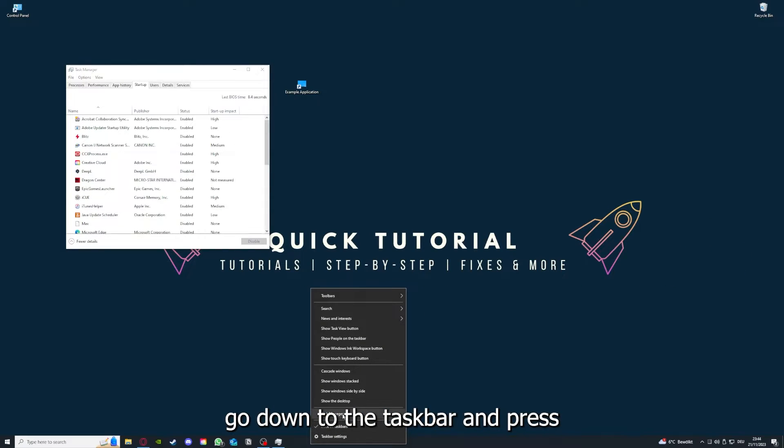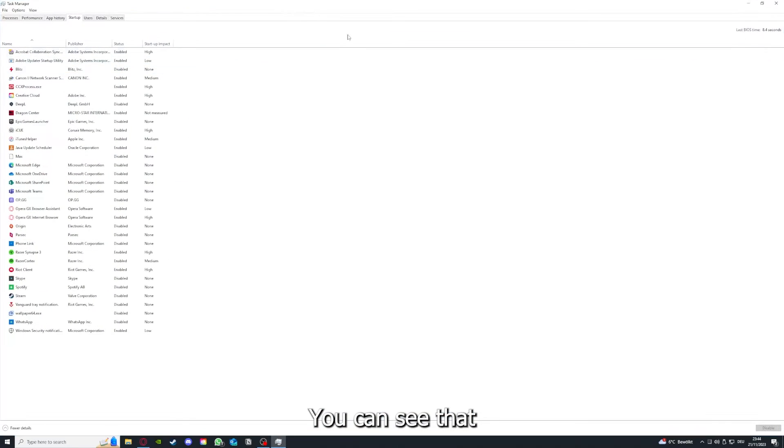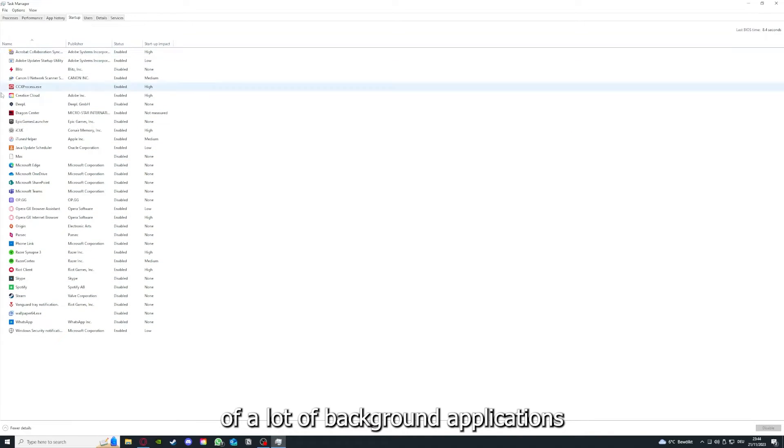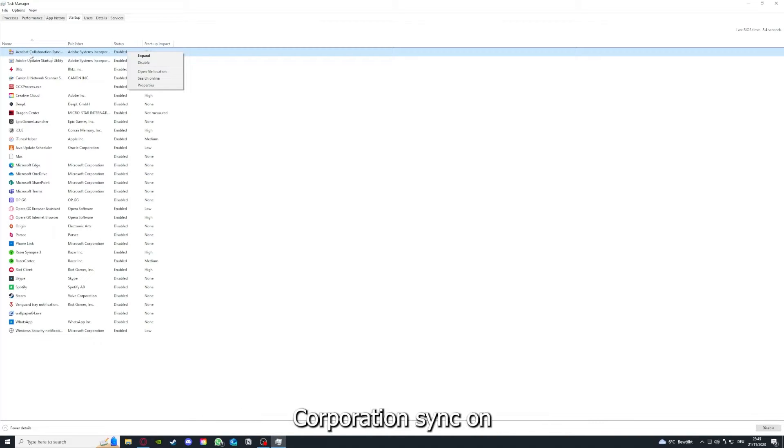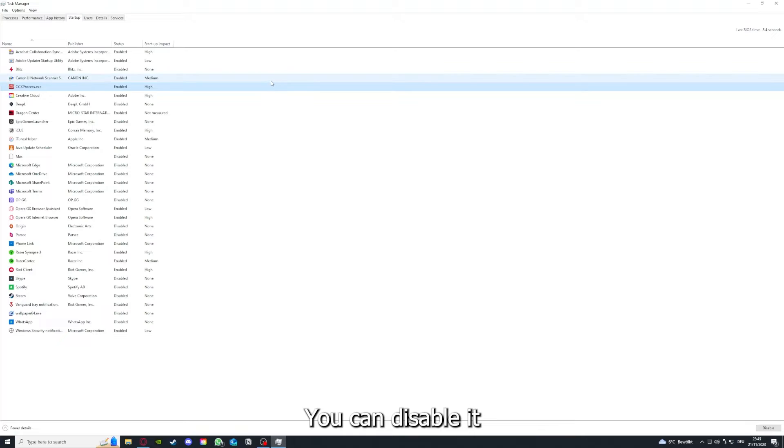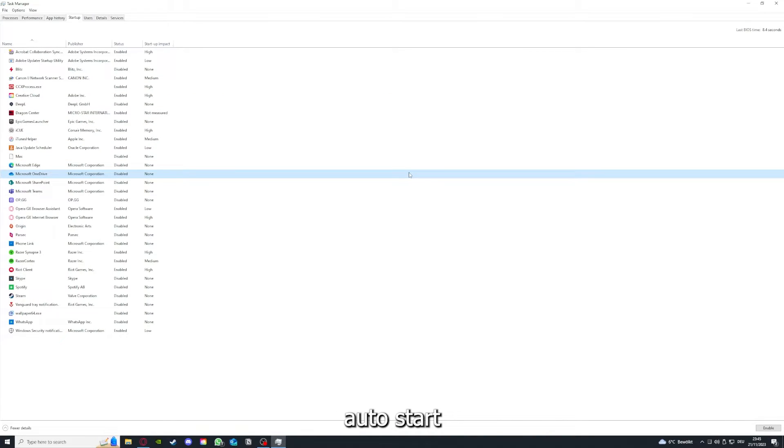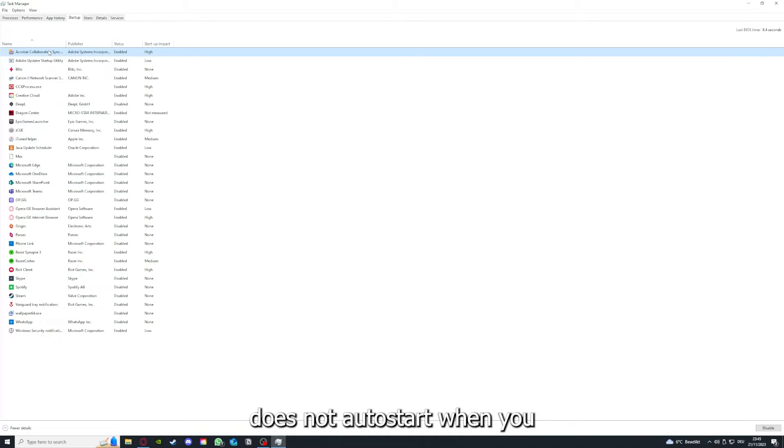As I already told you, go down to the taskbar, press right-click, and go to Task Manager. You can see the status of a lot of background applications. Right-clicking on, for example, Acrobat Cooperation Sync, you can disable it and make sure that it doesn't auto-start.